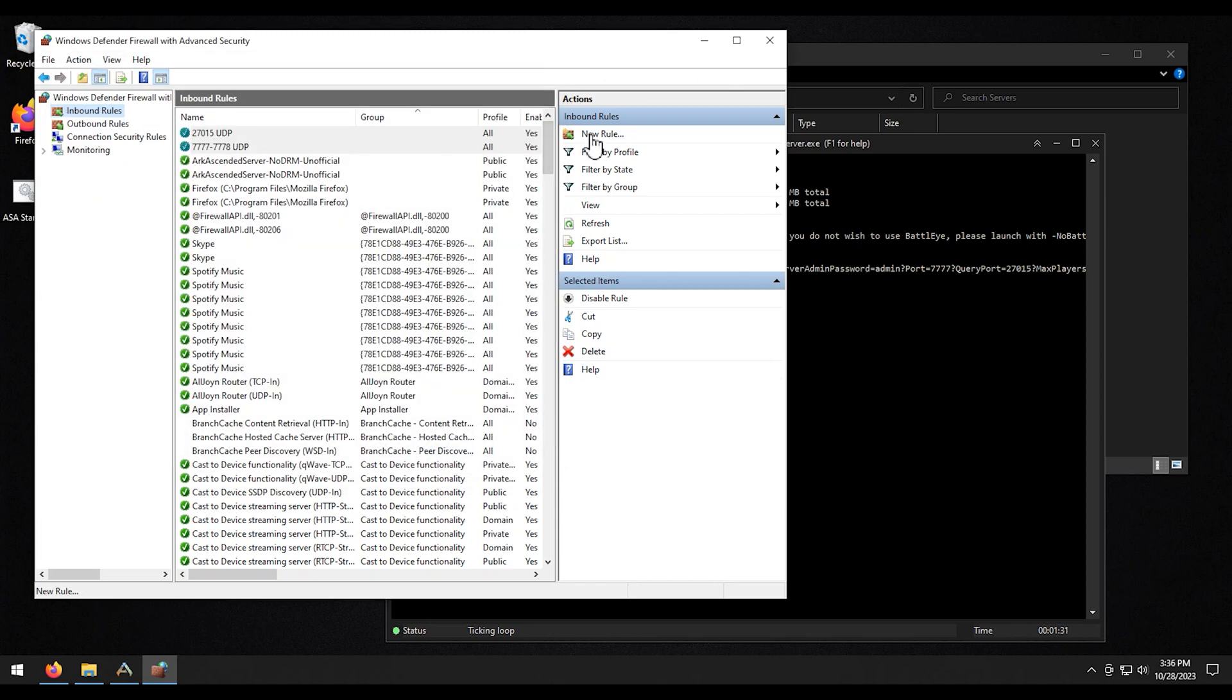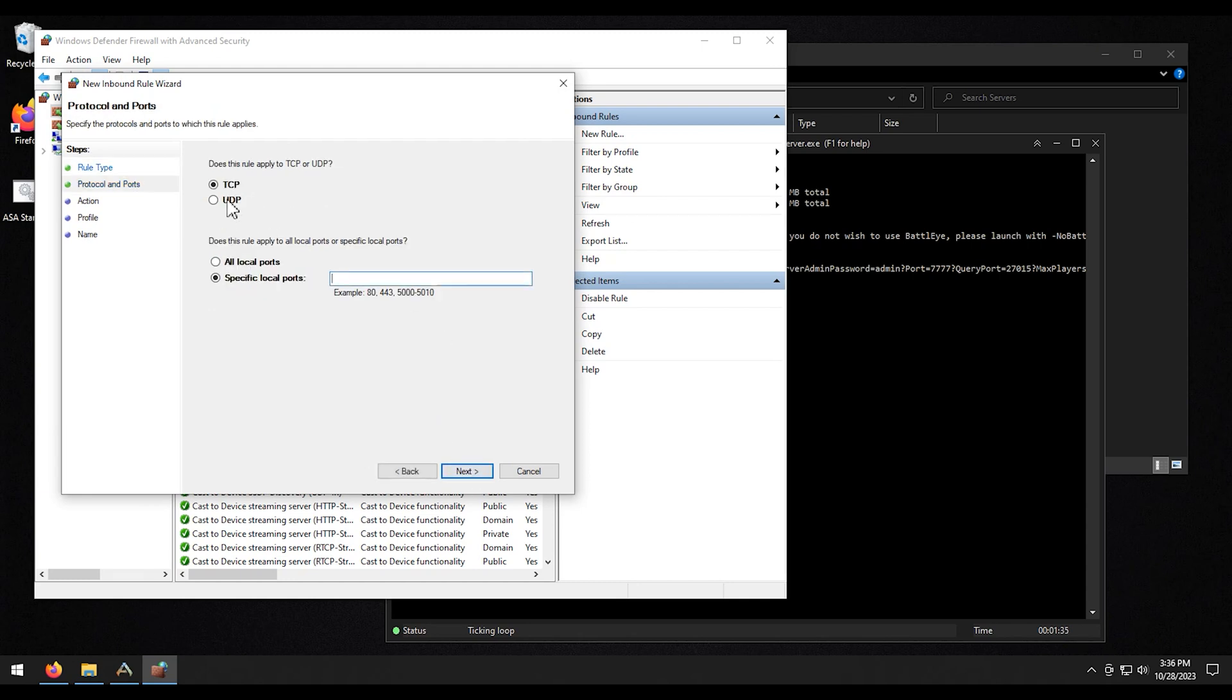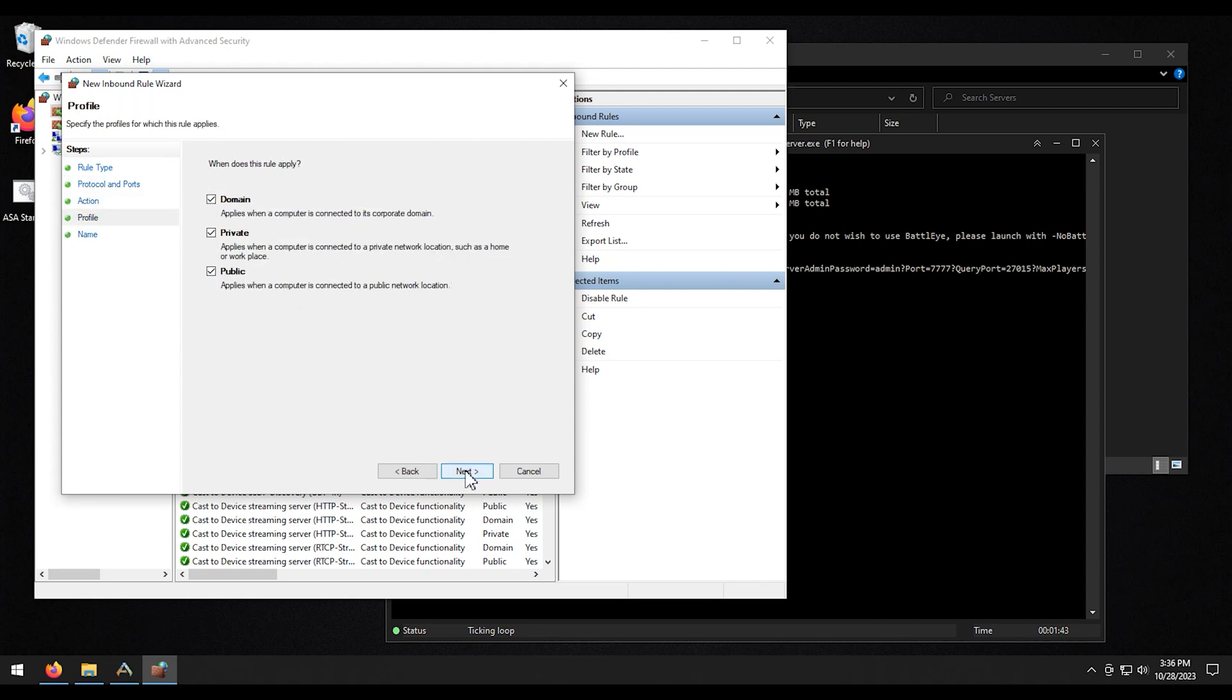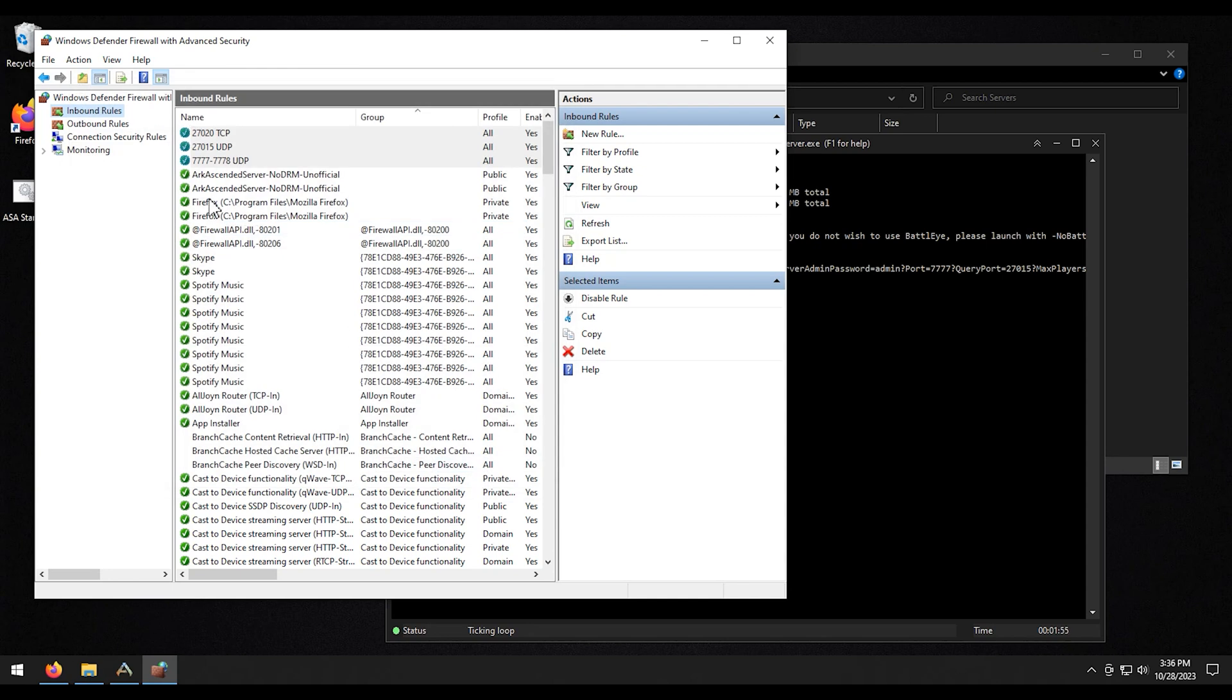And we've got one more to do. So we'll do new rule. Port. We're going to leave it on TCP this time. And we're going to do 27020. Again, I'm going to copy this. Next on all this stuff. The name. The port. And then I'm adding TCP at the end of this one since this is the TCP port. And then I'm going to hit finish.